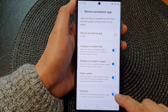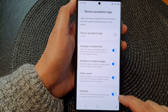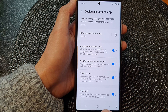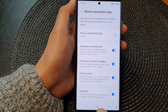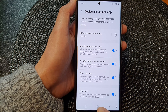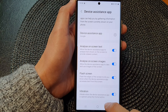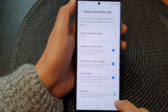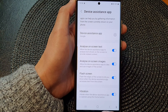Now tap on the toggle button to switch it off or turn it on. When this is on, touching and holding the home button will cause your device to gently vibrate. If you switch it off, the device assistance app will not vibrate.